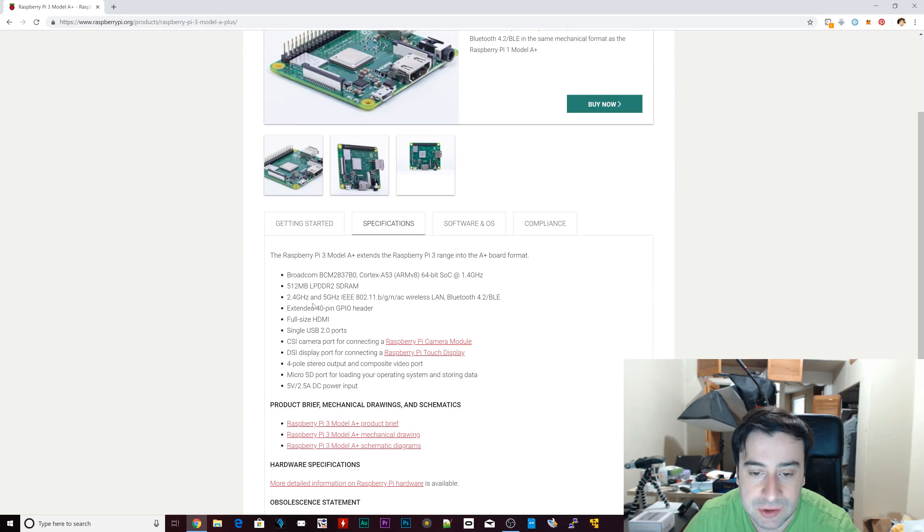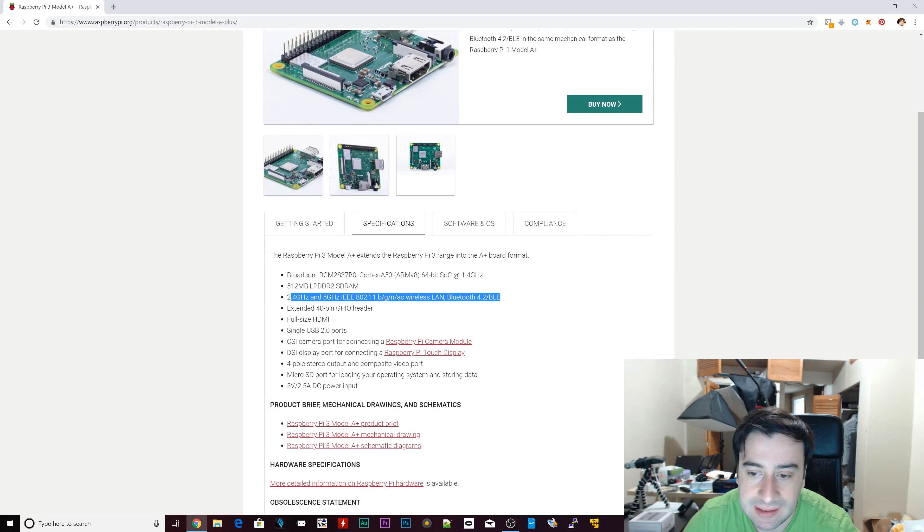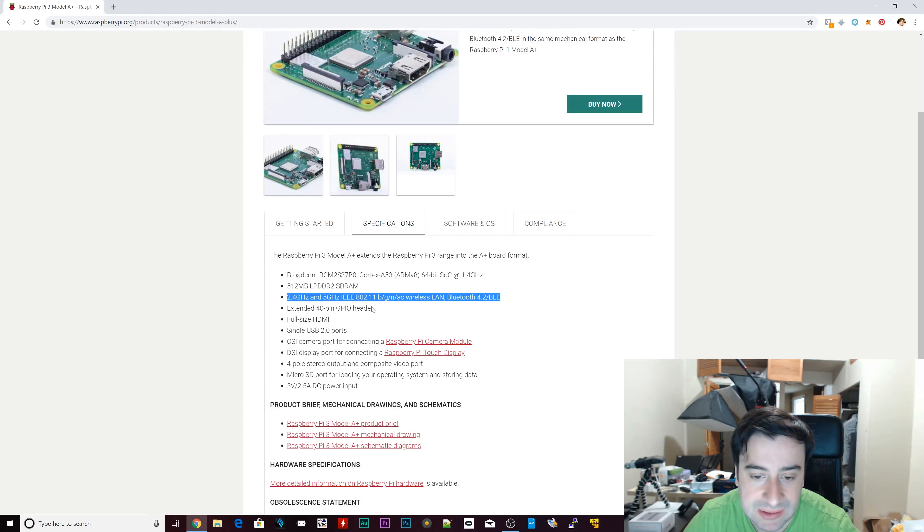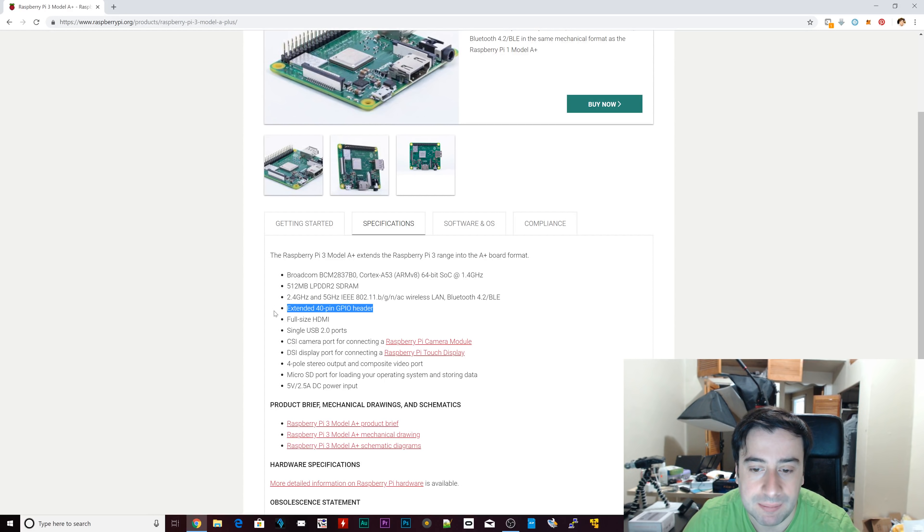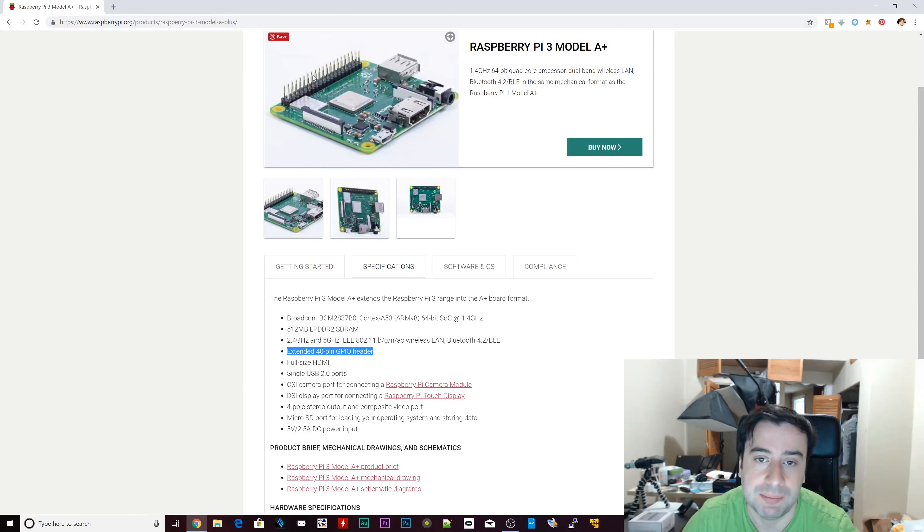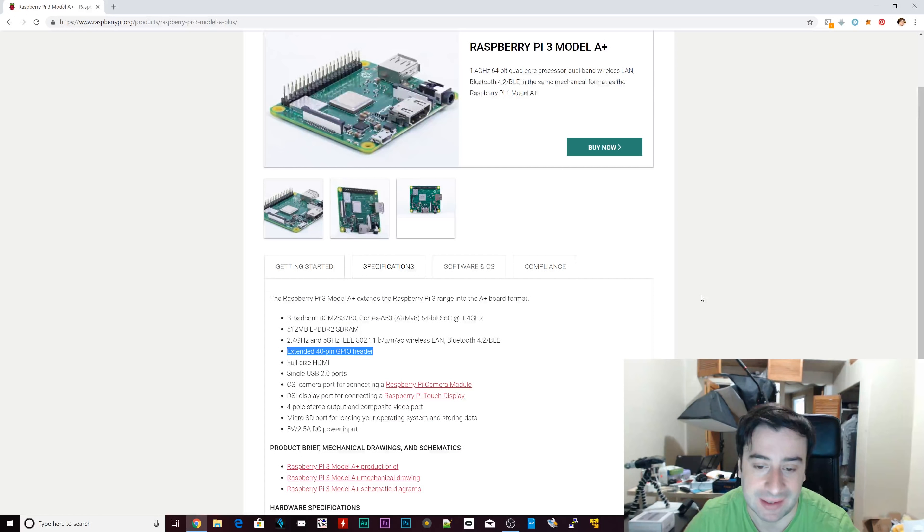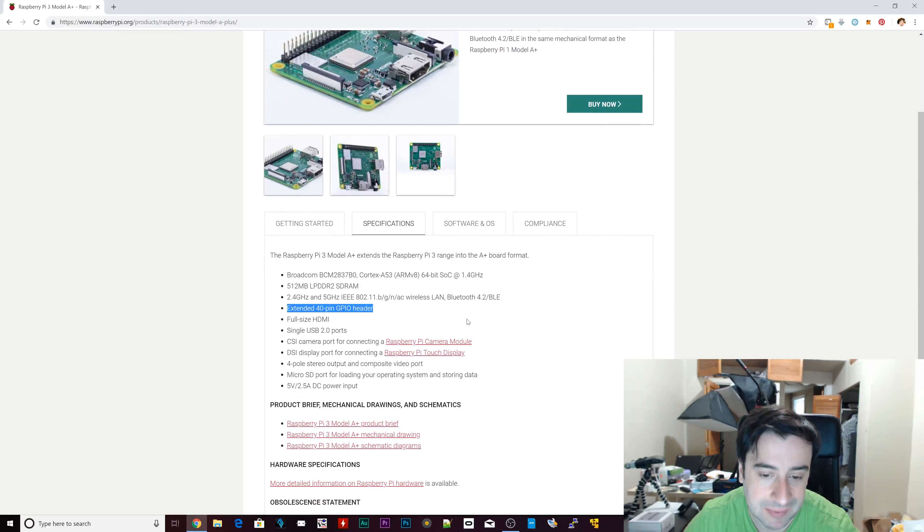So it's got 2.4 GHz. It's the same wireless connectivity options and Bluetooth options. Extended GPIO pin, same 40 GPIO pin header. This is the GPIO pin header used for a lot of different people into robotics and stuff like that. So it's pretty cool.